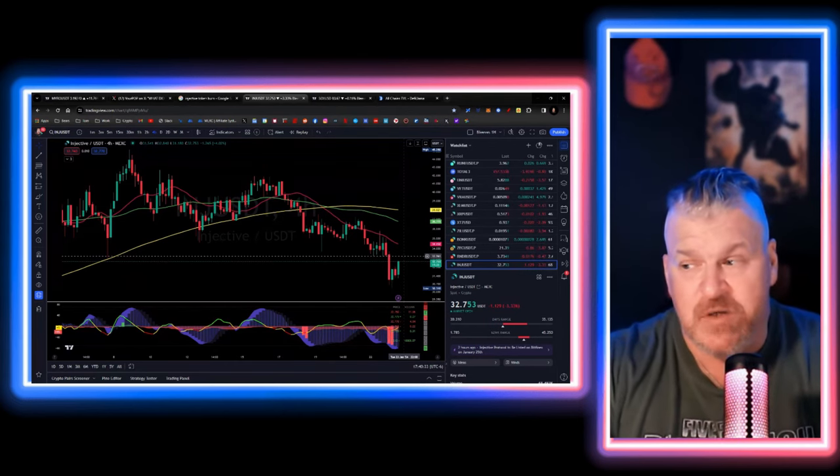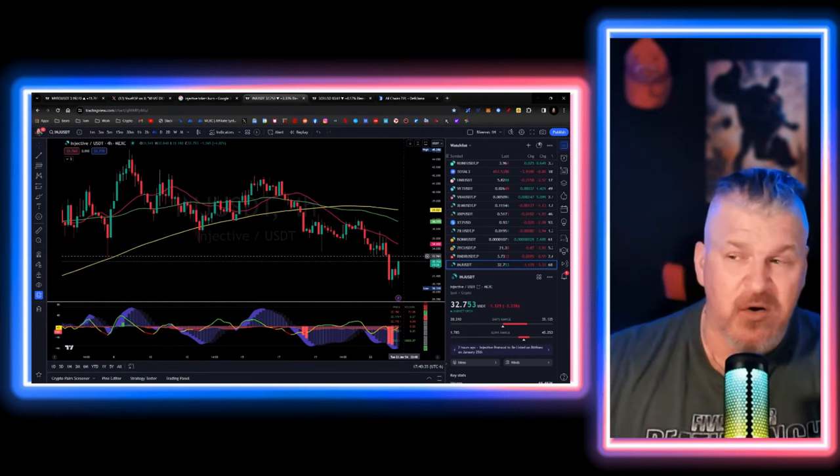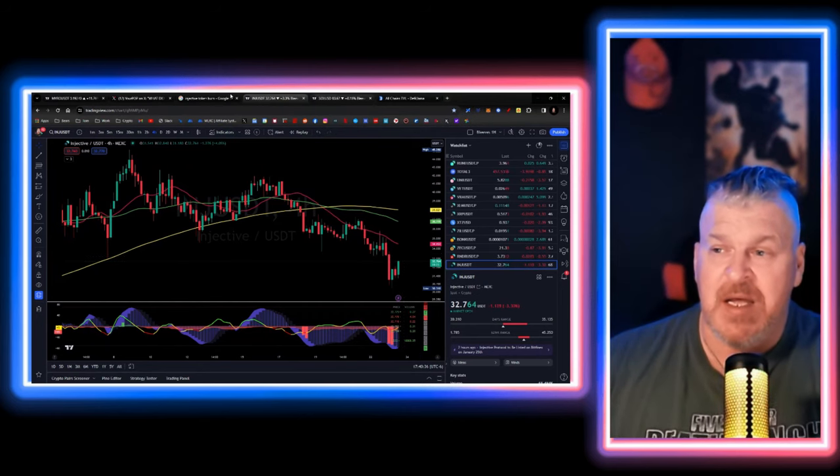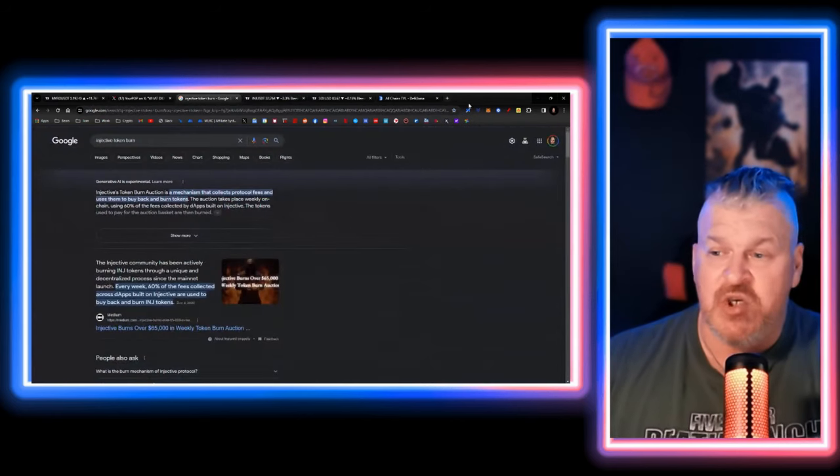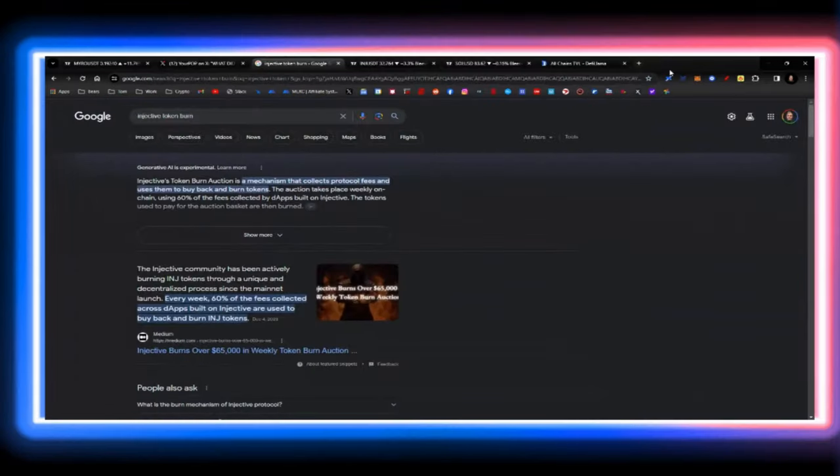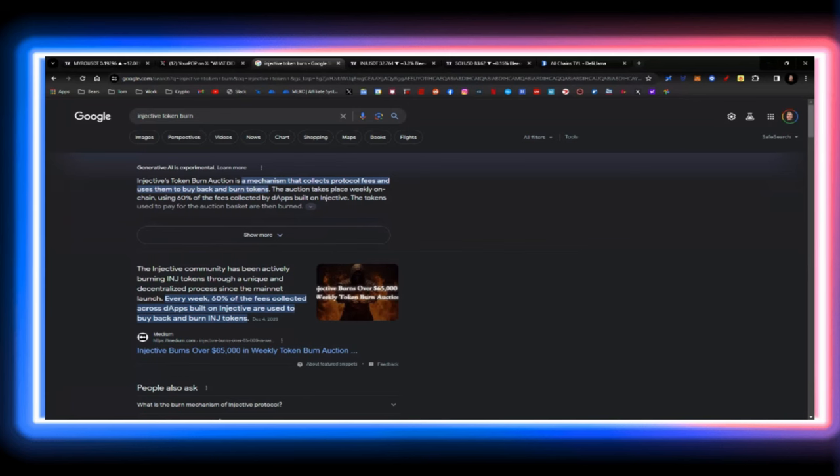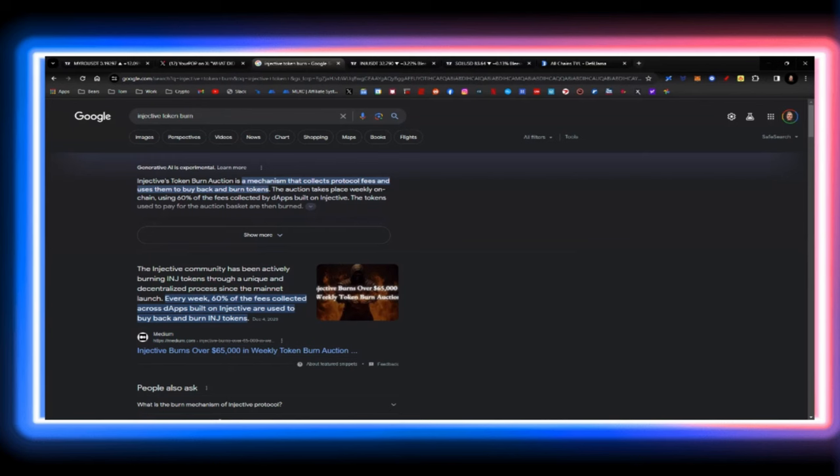Now, once it's done, there's some more dApps that are going to be launching. And here's the interesting thing about Injective. Every week, 60% of the fees collected across dApps built on Injective are used to buy back and burn Injective tokens. Now, to this point, that gets diluted by tokens being unlocked. But that will not happen anymore. So, from now on, every week, 60% of the fees collected across dApps will be used to burn Injective tokens and the supply will only shrink.